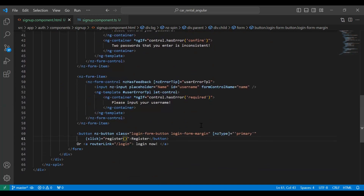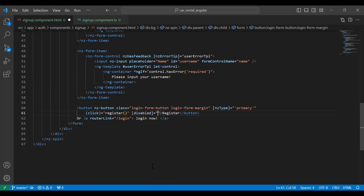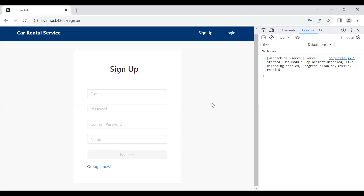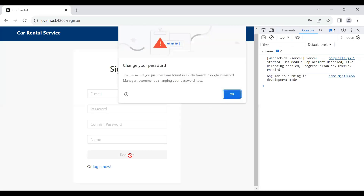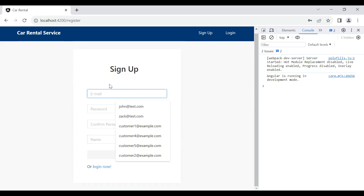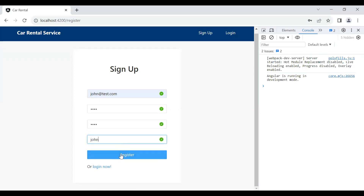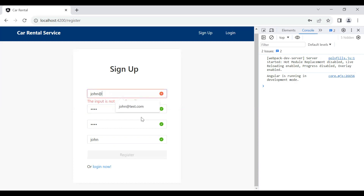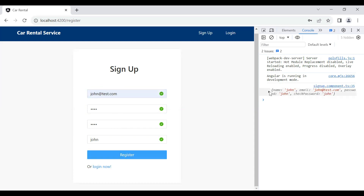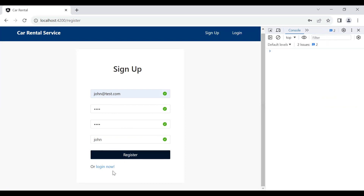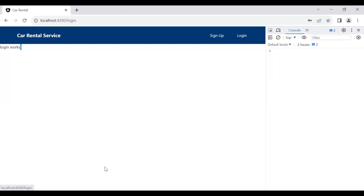You can also add a 'disabled' property on the register button, binding it to signUpForm.invalid. You can see the register button is now disabled — it will remain disabled until the user enters valid data. If I add email, password, matching confirm password, and name, the button becomes enabled. If I remove the email and enter a name instead, the button is disabled again.